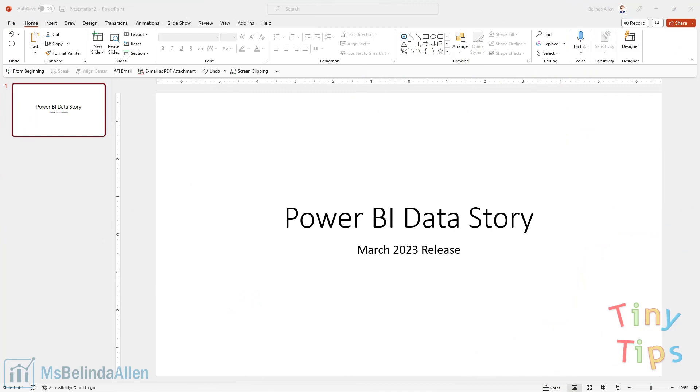Welcome to today's Tiny Tip. Today, I'm going to show you something that has a big impact. I'm going to show you something that just became generally available in the March 2023 release.